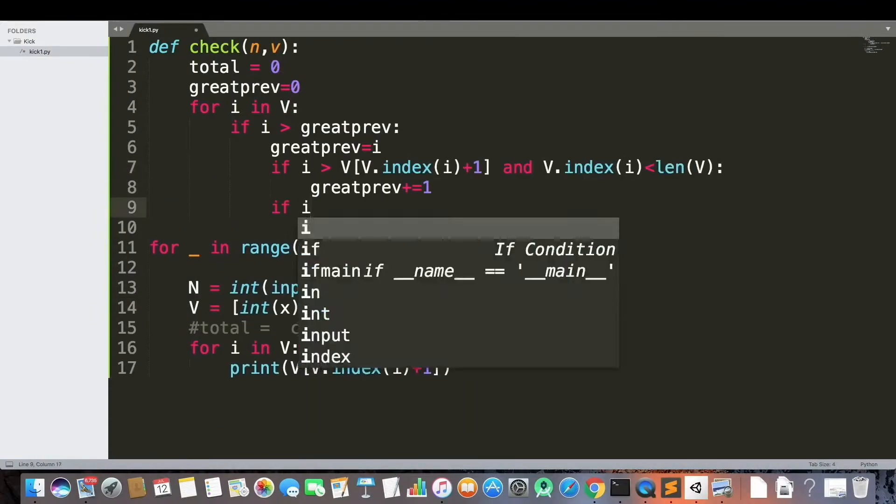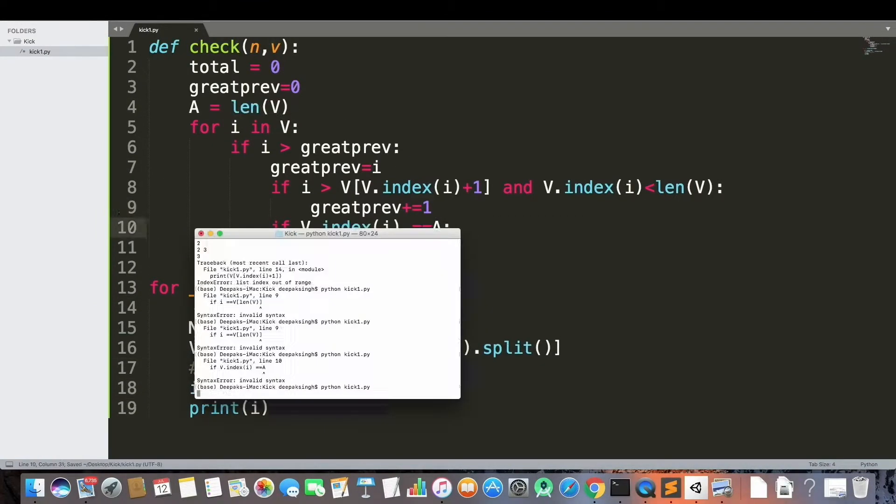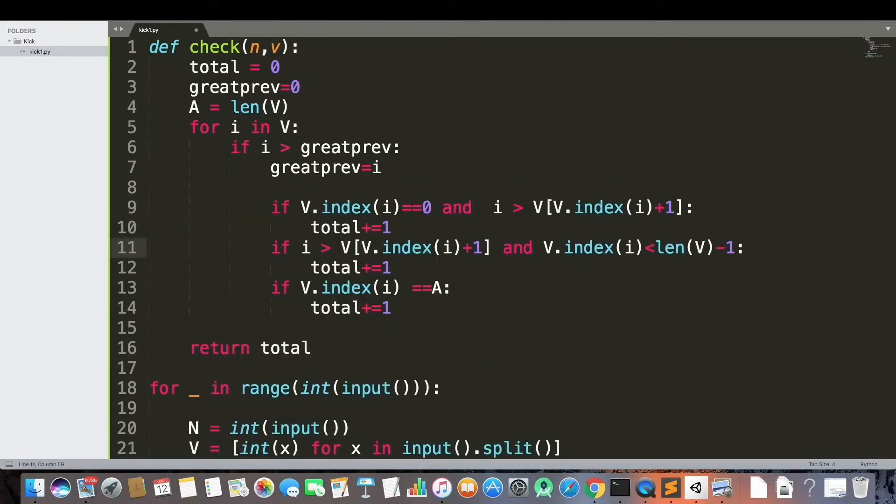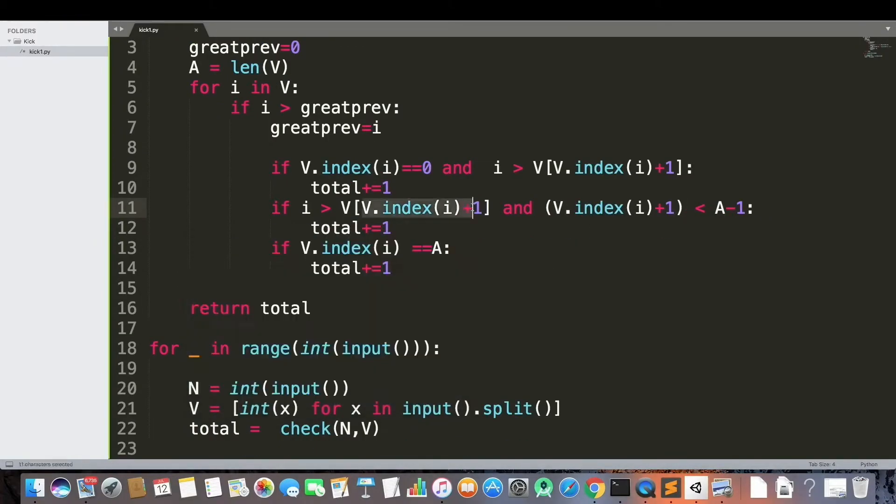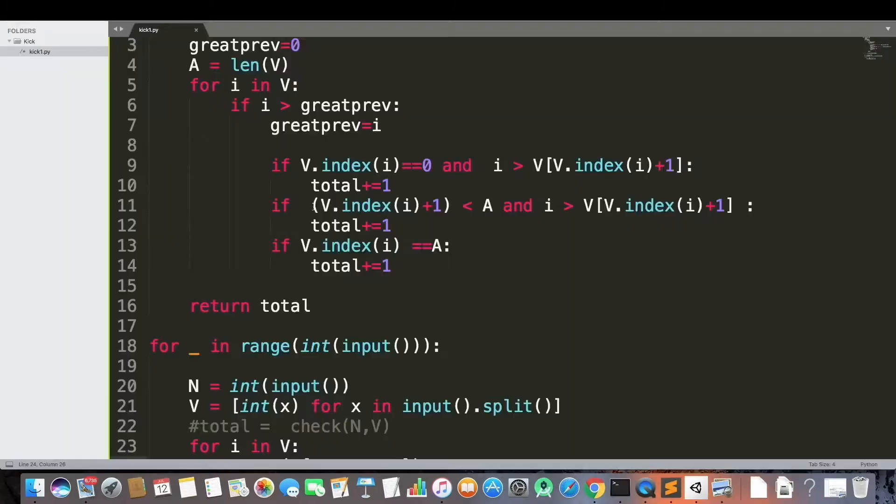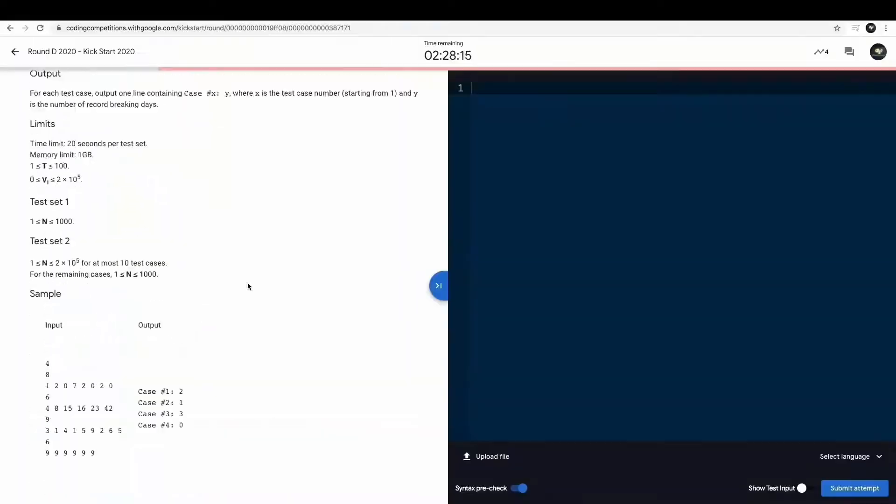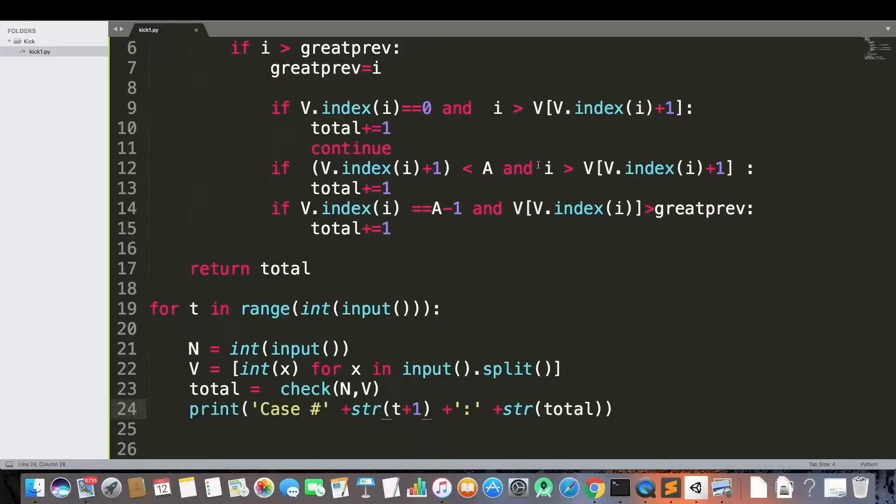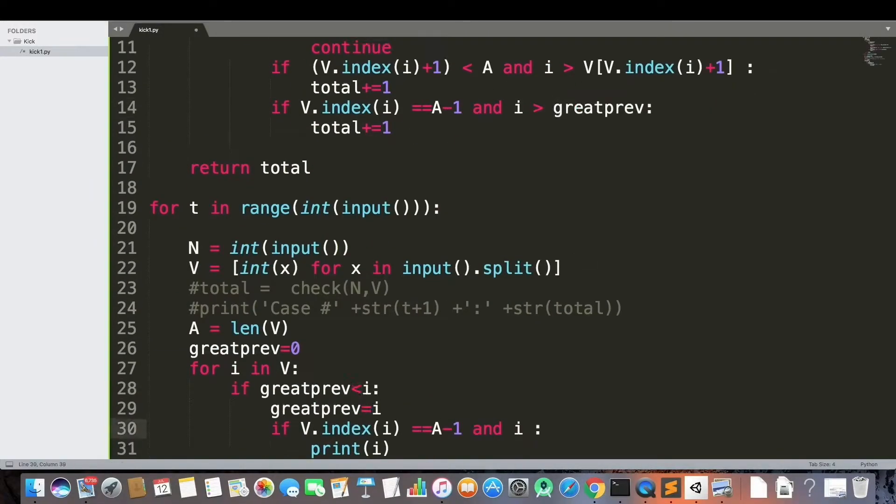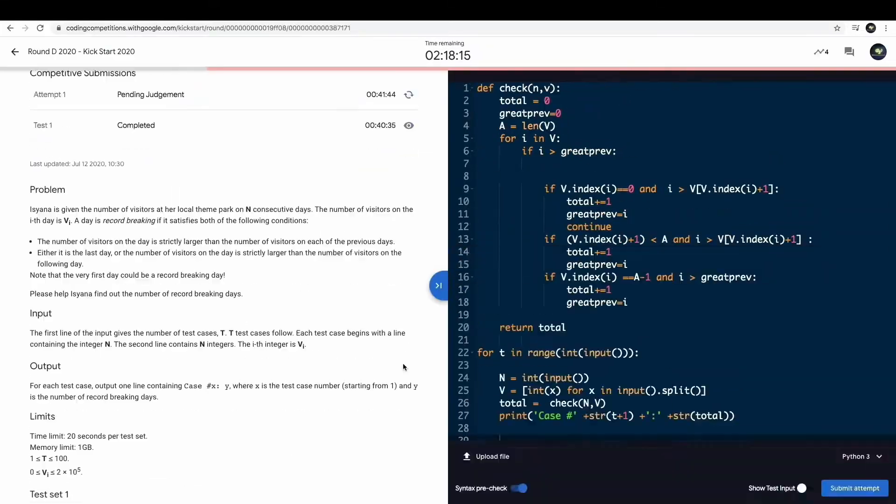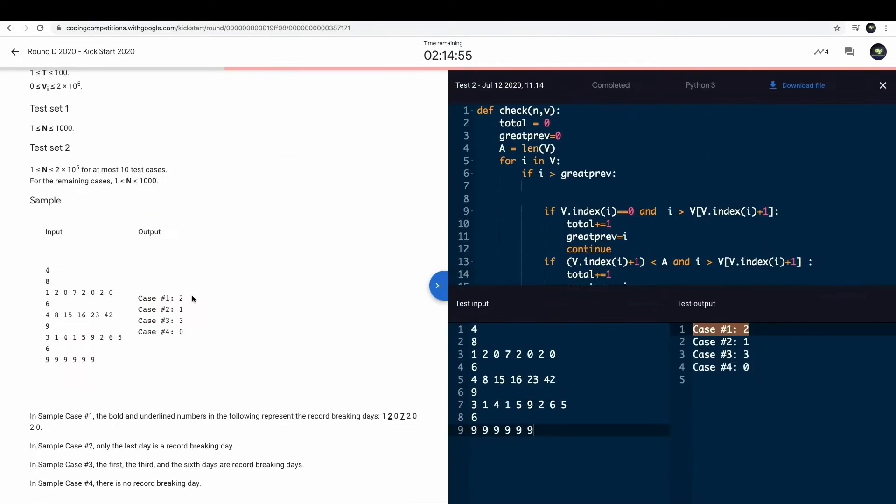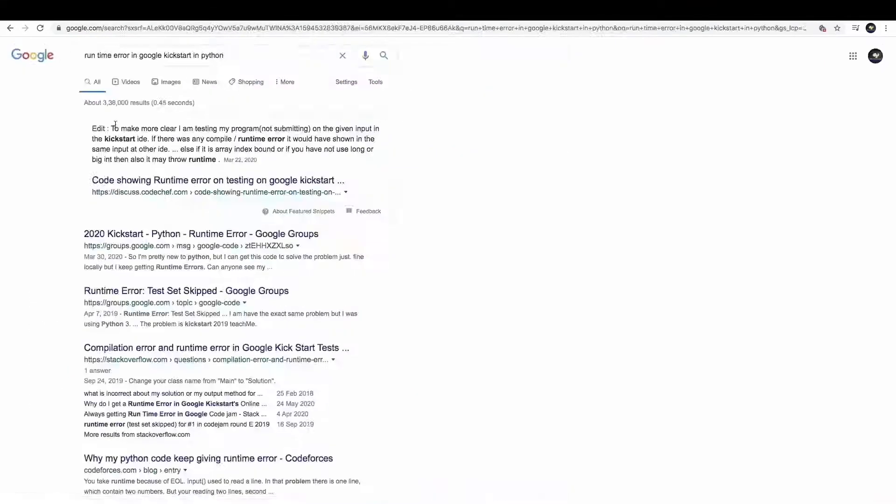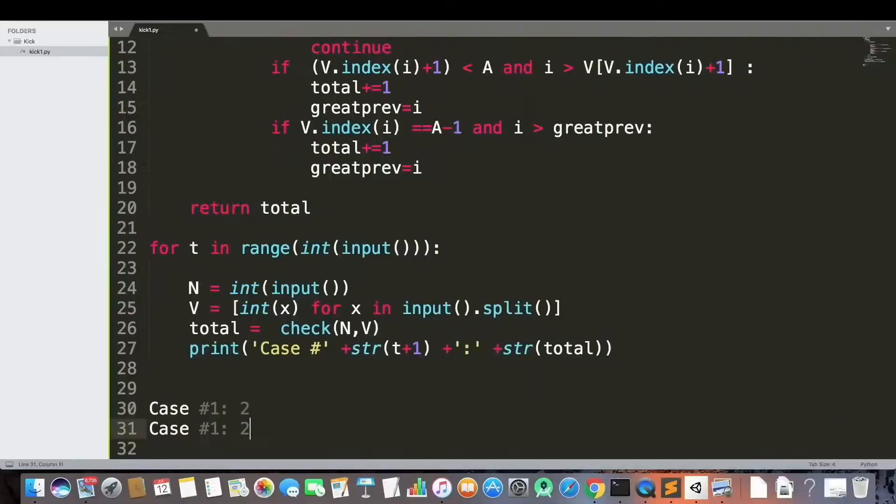This is my first Kickstart this year. I gave one in December but couldn't get any question right. This time I was positive that I may be able to solve one question because I've been solving some complicated questions and I had that confidence. The Record Breaker problem was easy - I was almost able to solve the question.